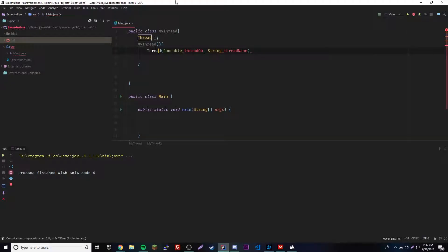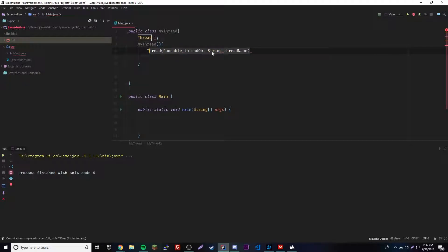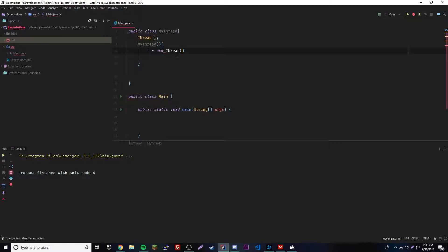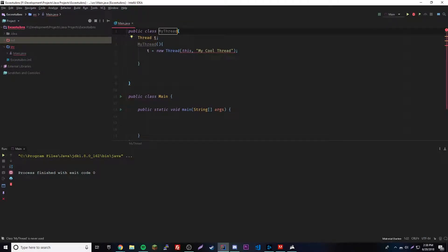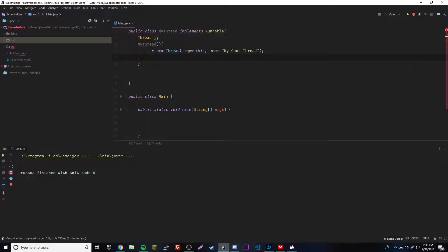The first parameter is the instance of the class that implements the Runnable interface, so we use the 'this' keyword. The second parameter is just the name of the thread — we'll call it 'My Cool Thread'. We also forgot to implement Runnable, so we go up here and add 'implements Runnable'. That clears up the error because this run method comes from Runnable.